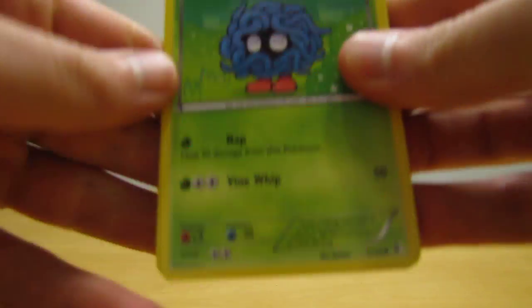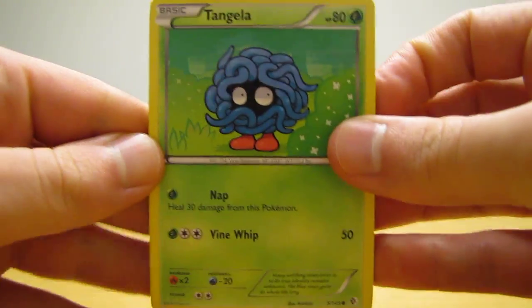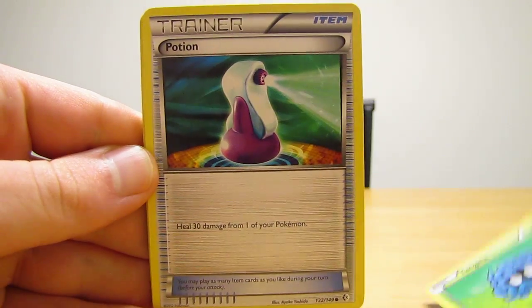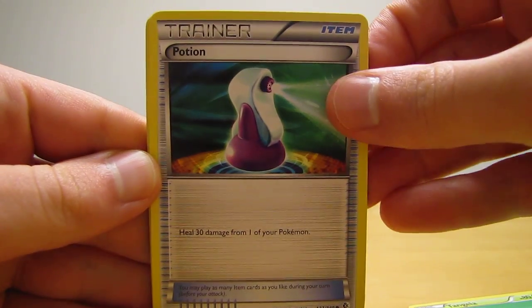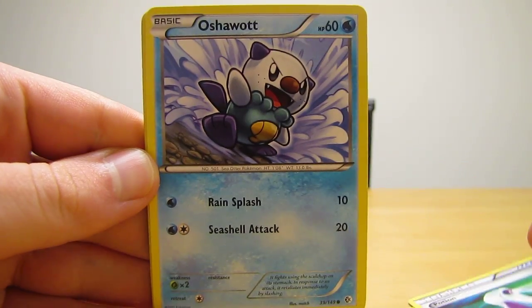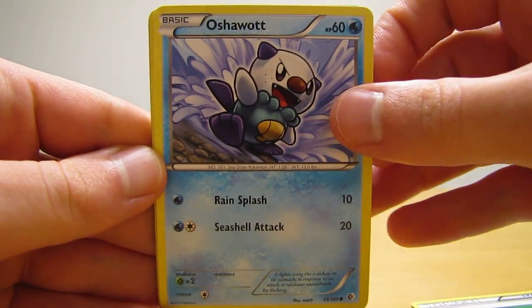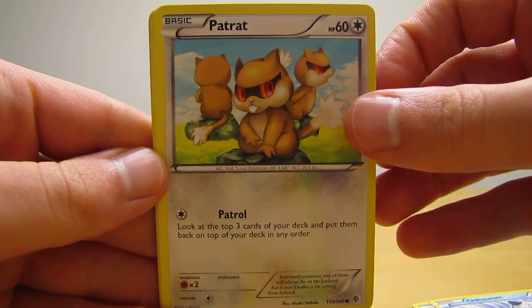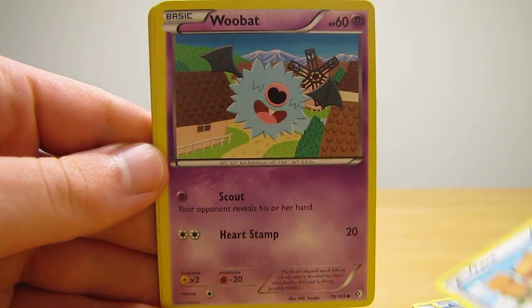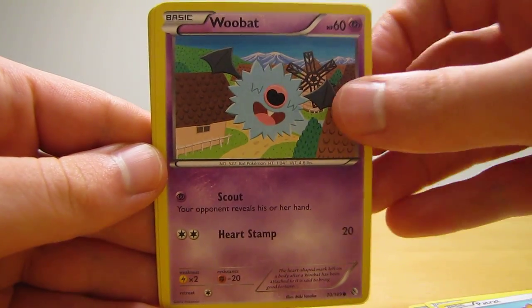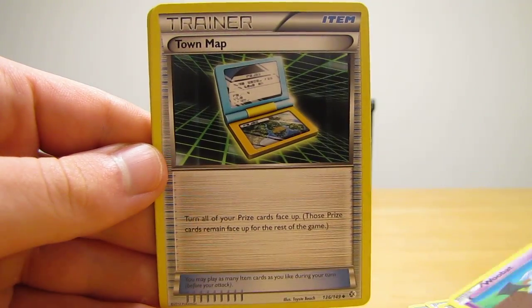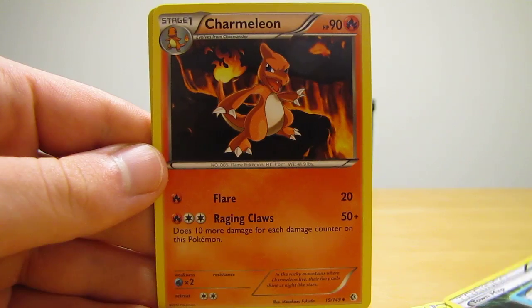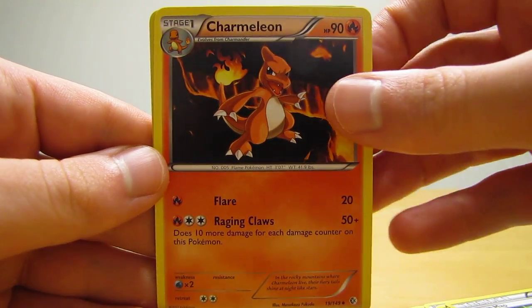Okay, so the third pack in this tin starts off with Tangela, Potion, Oshawott, Patrat, Woobat, Town Map, Charmeleon.